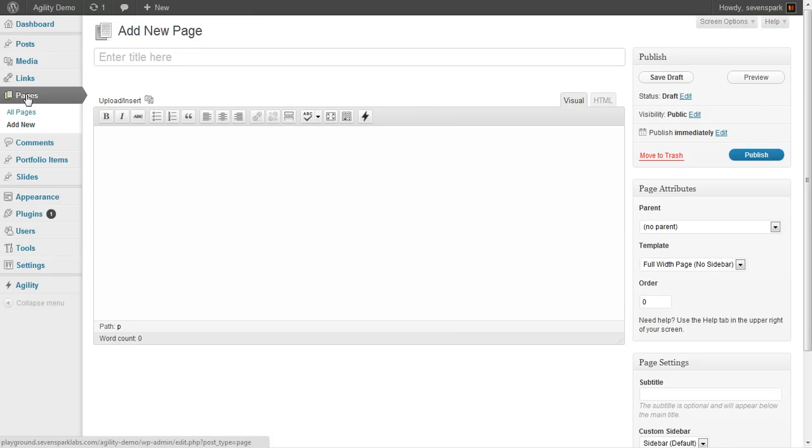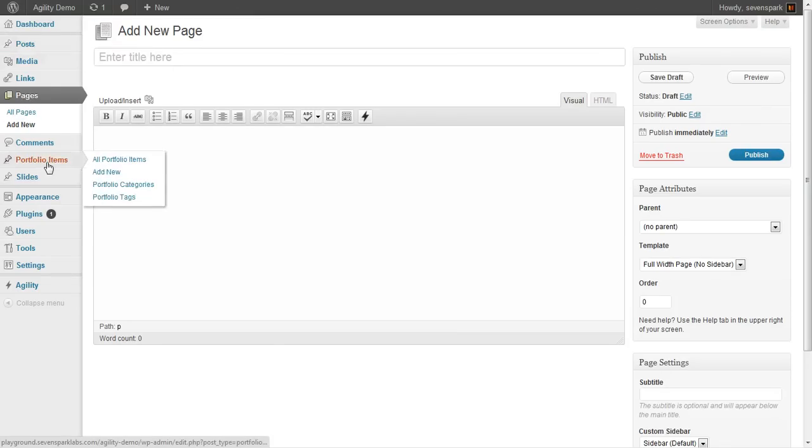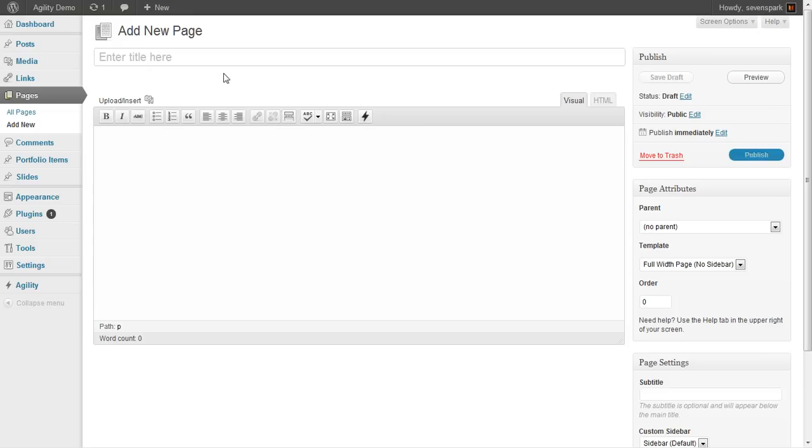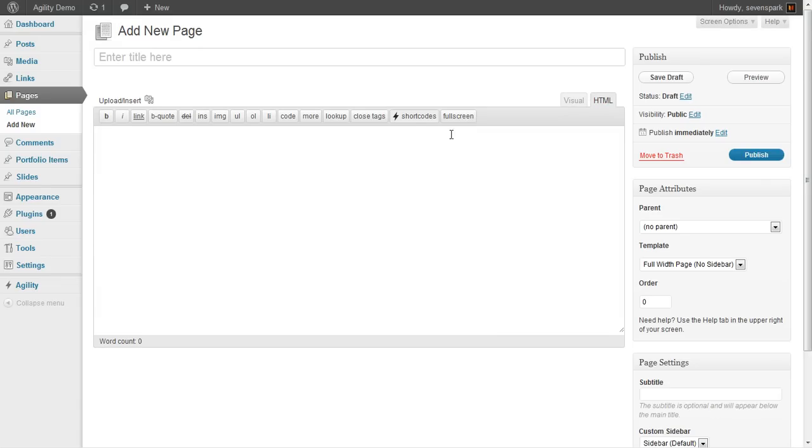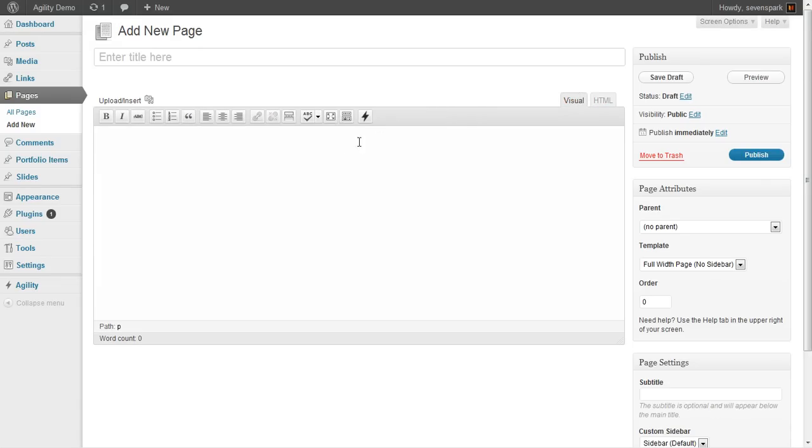Whenever you create a new page, post, or portfolio item, you'll come to the post-edit screen, and you'll see there's a new button in the editor that has this little lightning bolt on it. And the same in the HTML editor, you'll see there's a new shortcodes button. They work the same in both editors.